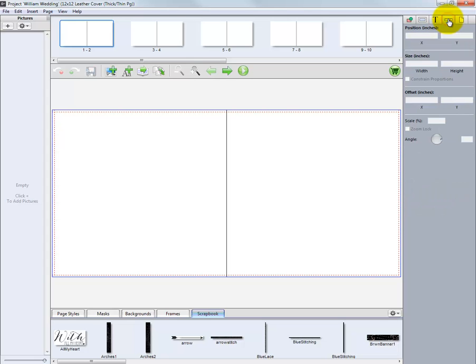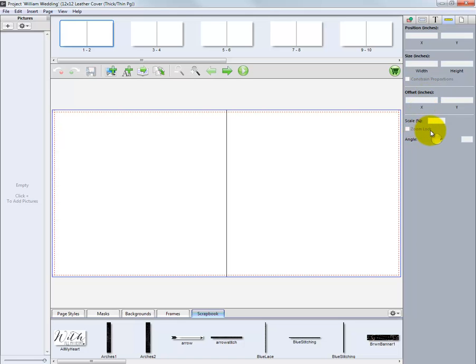Next is the Measurements tab. Here we can position an image node into an exact X, Y location onto our layout. We can specify the exact width and height, offset, scale, and rotation.